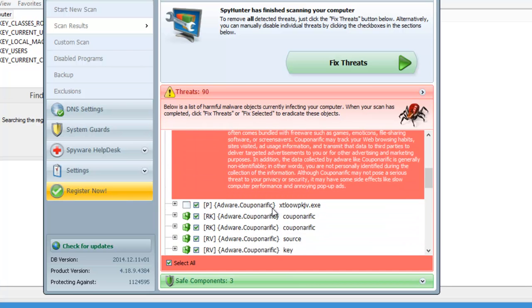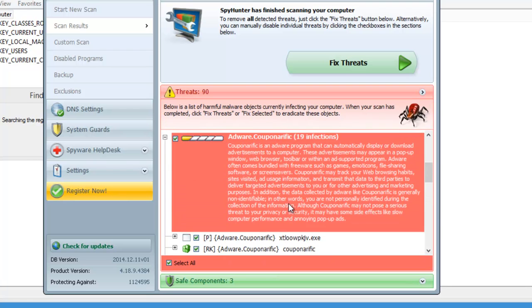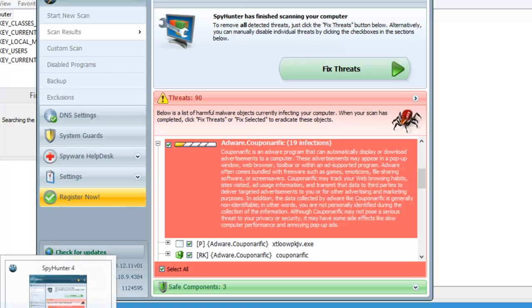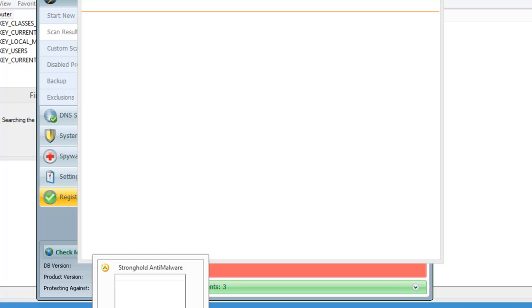It found 19 infections as well as a couple of other adware belonging to Couponerific. If you click fix threats in SpyHunter it will basically remove all this and the adware will be gone.